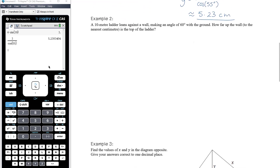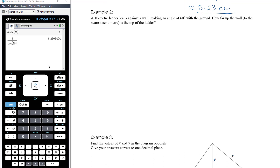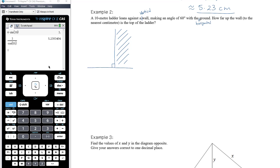Now let's look at some problems where we need to construct the triangle ourselves. A 10-metre ladder leans against a wall making an angle of 60 degrees with the ground. We assume this is a vertical wall and the ground is horizontal — that's what gives us the right angle. So we've got the wall, the ground, and the ladder leaning against the wall.